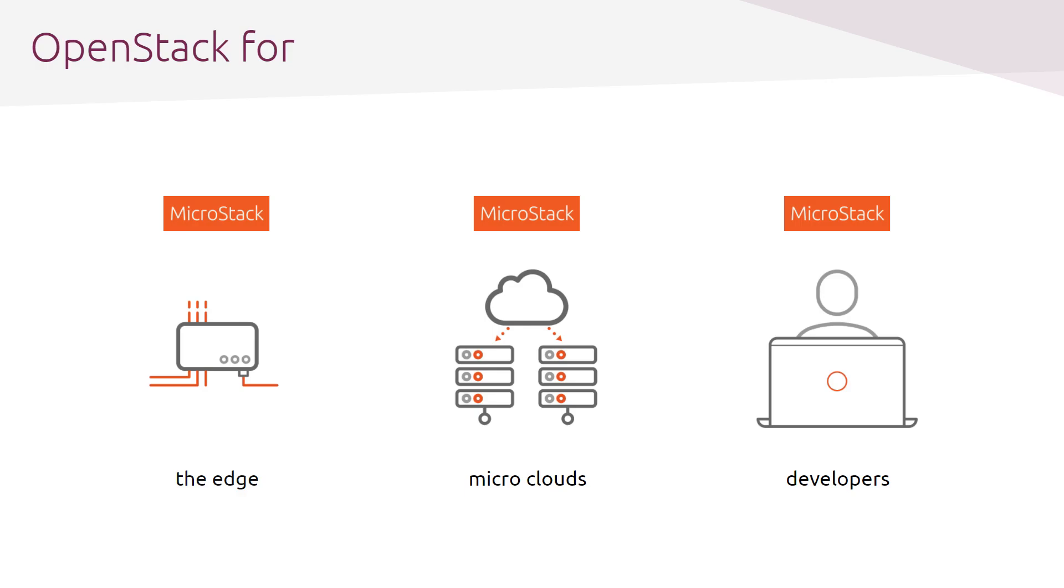All of this makes MicroStack suitable for the edge, micro cloud, and developer use cases. MicroStack can be used for building a secure, reliable, and scalable cloud platform with minimal footprint and simplified lifecycle management capabilities that meets the requirements of low-latency applications in telecom, industrial, automotive, and other market sectors.